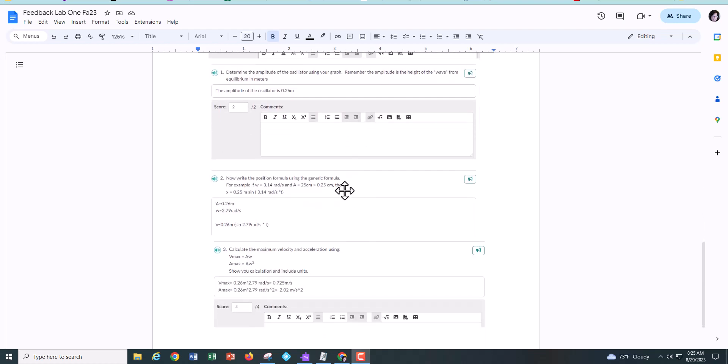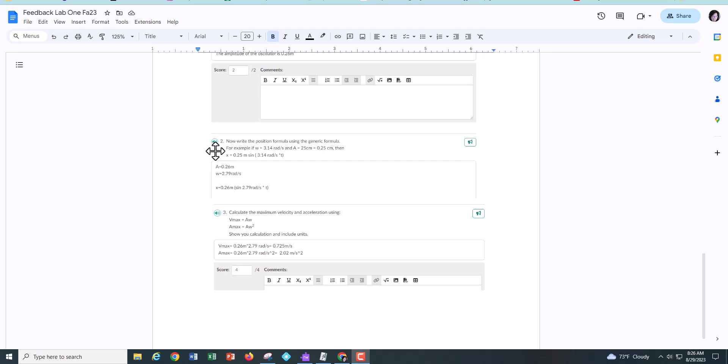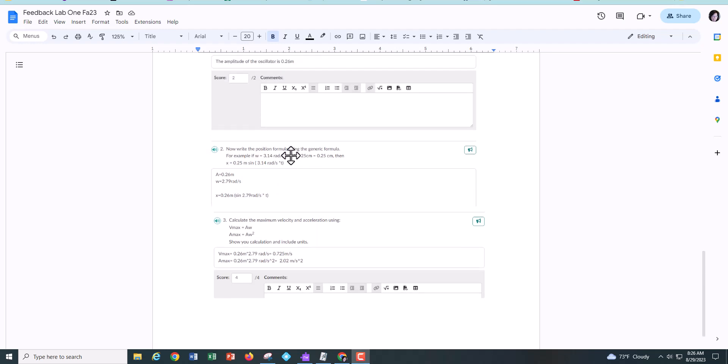And then later on you were going to write the equation and most of you figured out the amplitude just fine and when you write an equation, a function, you should have two variables. You should have something for y and something for x. And in this case, the position x was equal to whatever you found for the amplitude 0.26 times sine of whatever you had found for the angular frequency.